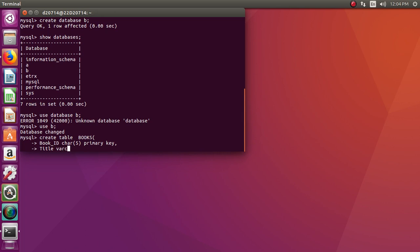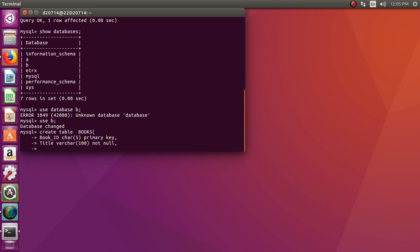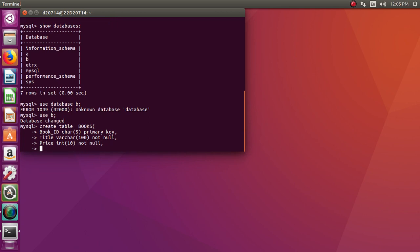The next attribute is the title of the book. Let it be of type VARCHAR of length 100. This attribute cannot be null — NOT NULL specified for an attribute means there has to be a value for that attribute. Next is the price of the book, and again this attribute I do not want it to be null. Each of the attributes are separated by a comma.